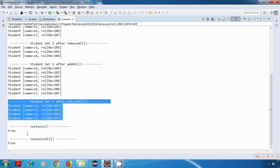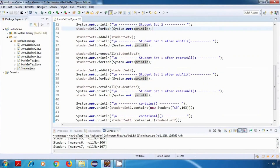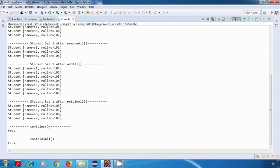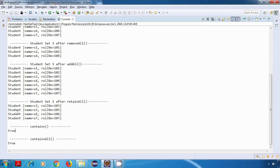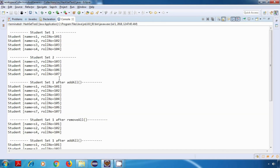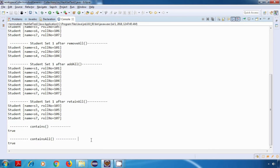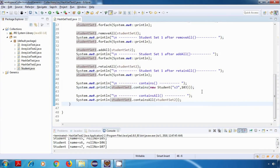For contains, we called studentSet1.contains() for a particular student — it is present in studentSet1, so it returns true, and yes it is working fine. For containsAll, at this point studentSet1 has all elements present in studentSet2 — they are identical — so it should return true, and again it is working fine.